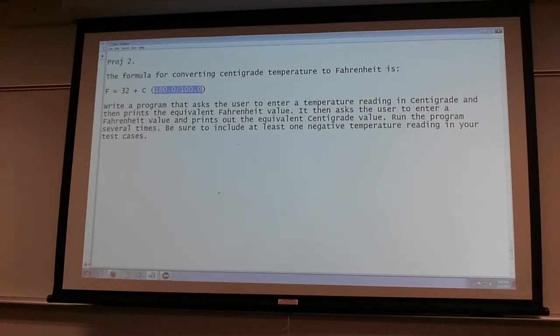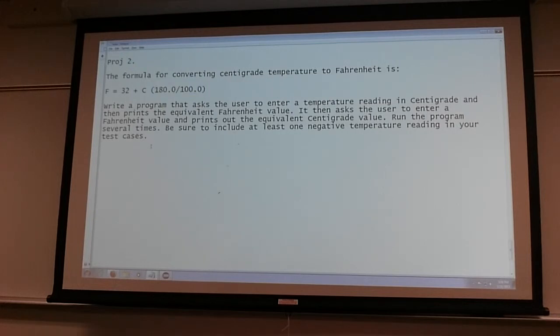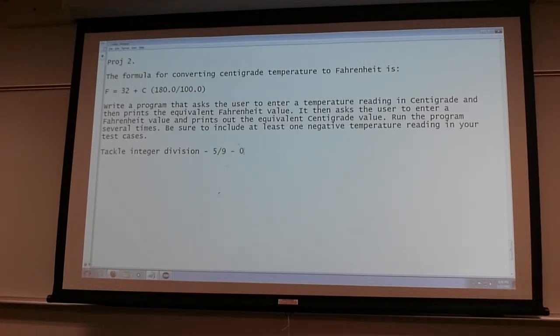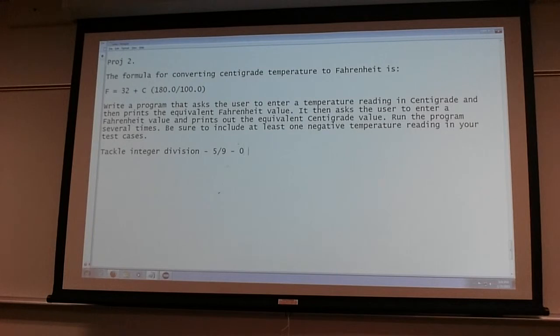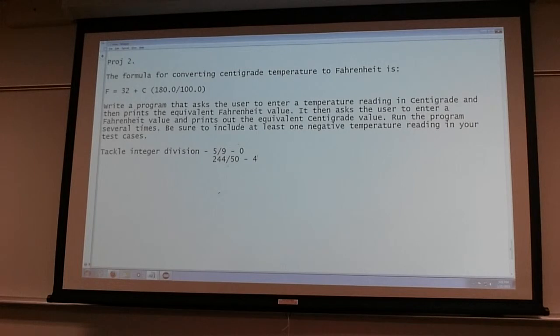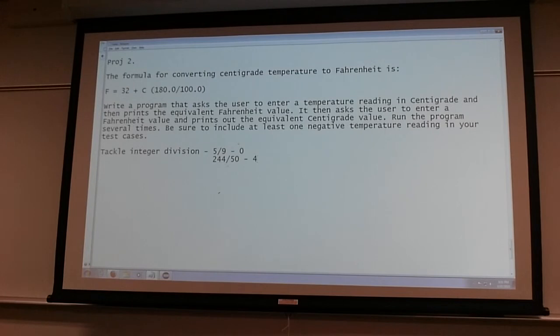The reason I'm giving you this project is so you could deal with integer division. If you say 180 divided by 100, what happens? What's the value? It's one. If I say 5 by 9, that is 0. If I say 244 divided by 50, it's 4. The fraction part in integer division is truncated. I want you guys to be aware of that.